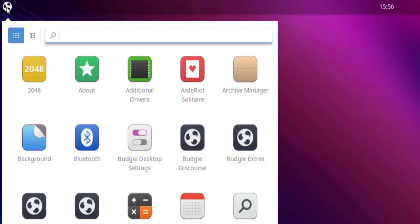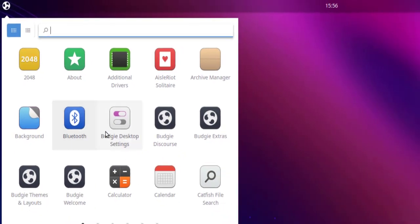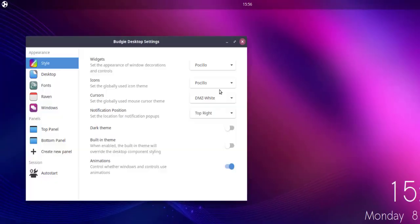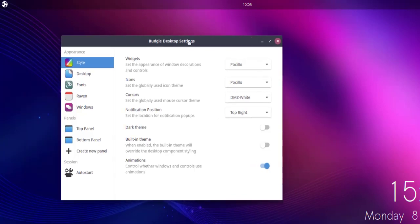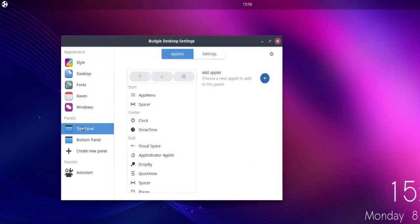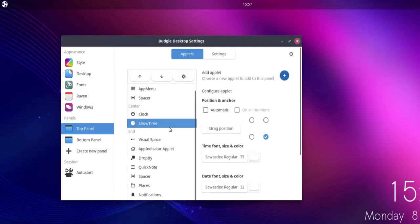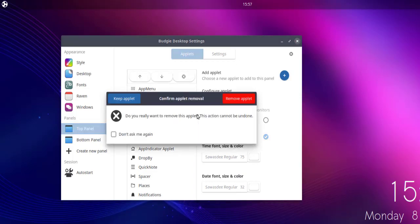To hide that, go to your menu and open Budgie Desktop Settings. Under Panels, in the top panel, you have 'Show Time' at the center. What you have to do is simply delete this applet — don't worry, you can add it back later, and I'll show you how.